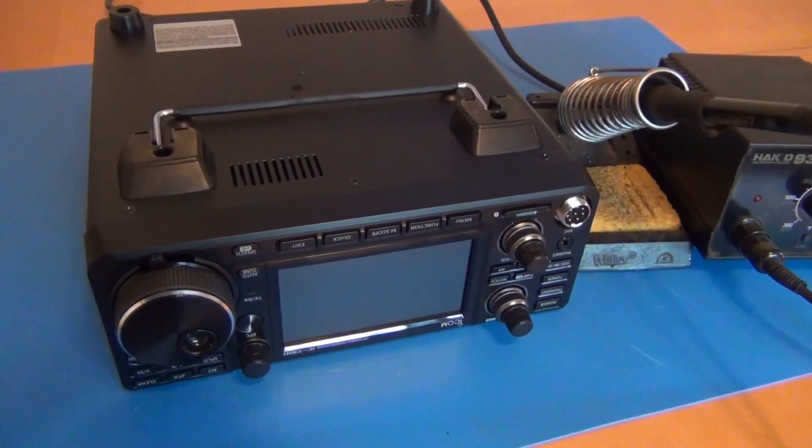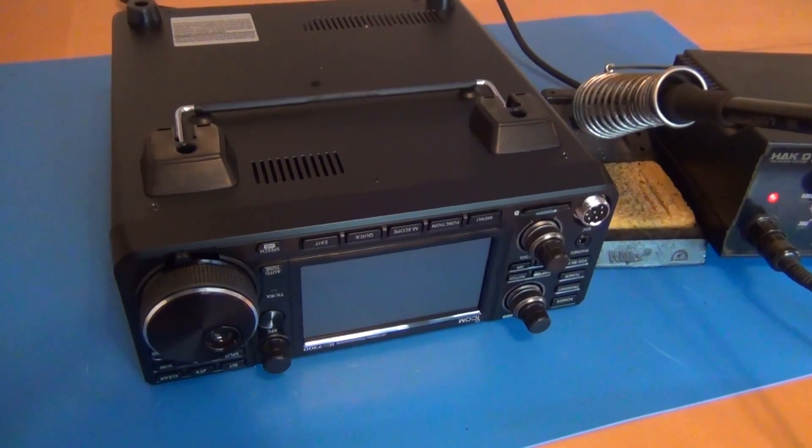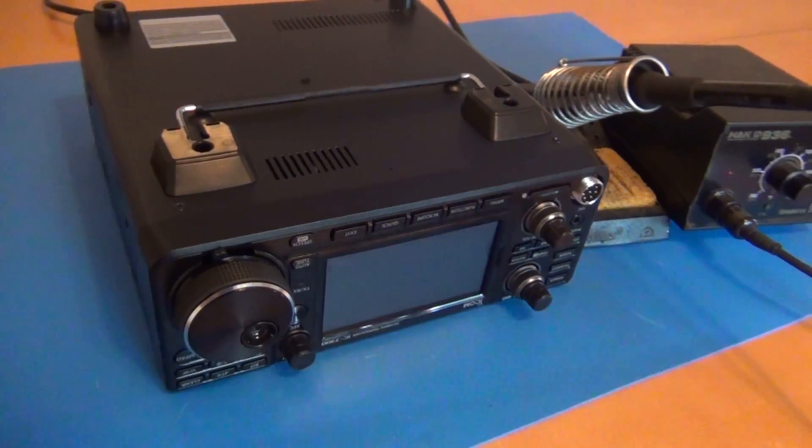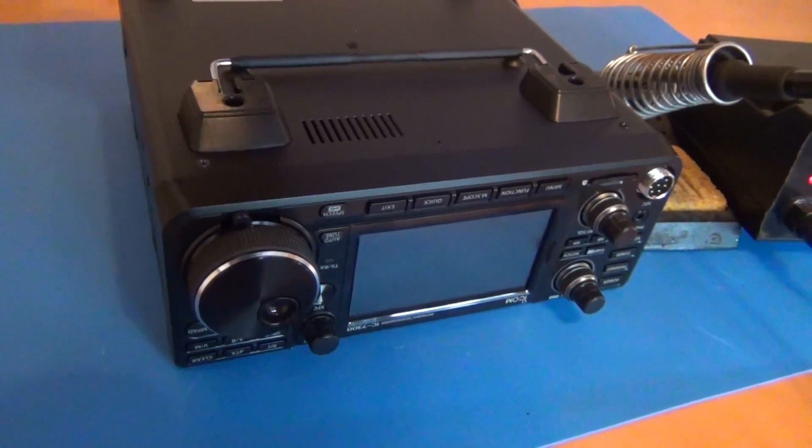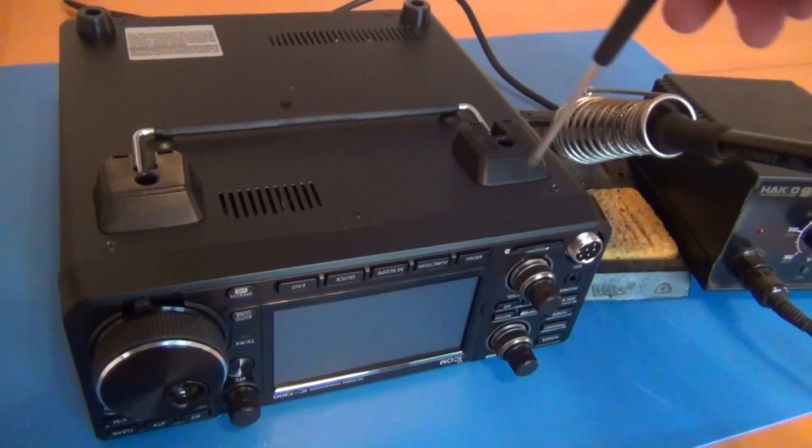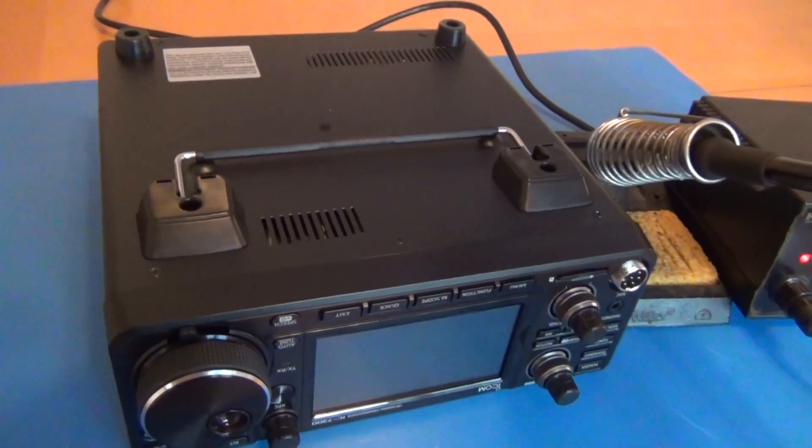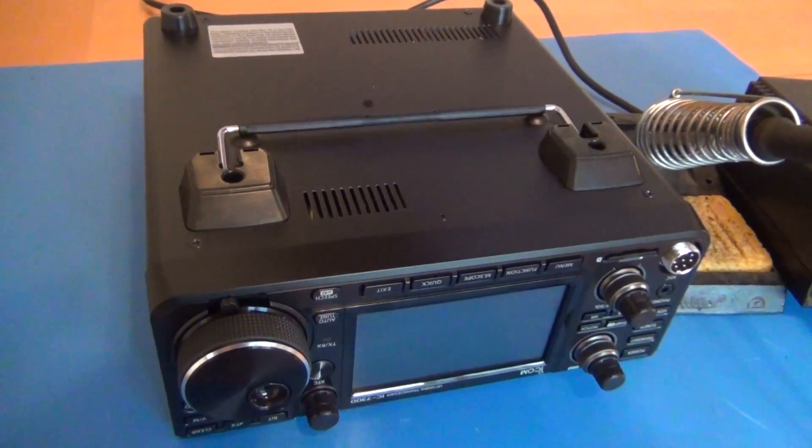In this instructional video I'll be performing the wideband transmit modification for the ICOM 7300. Start by turning the radio over and removing the 10 screws that secure the bottom.